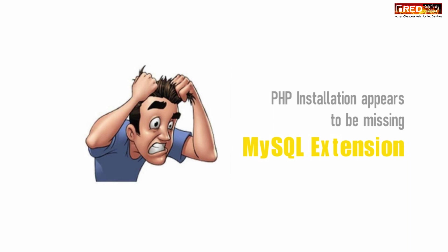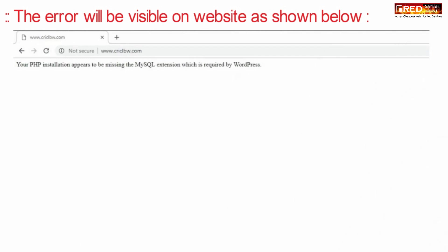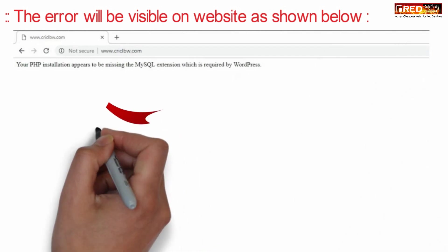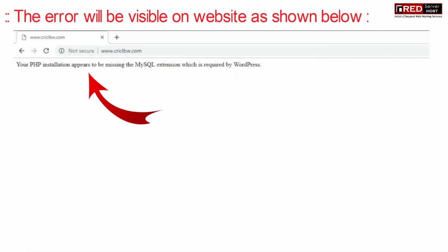If you face this type of error, the error will be visible on the website as shown in the below screen.